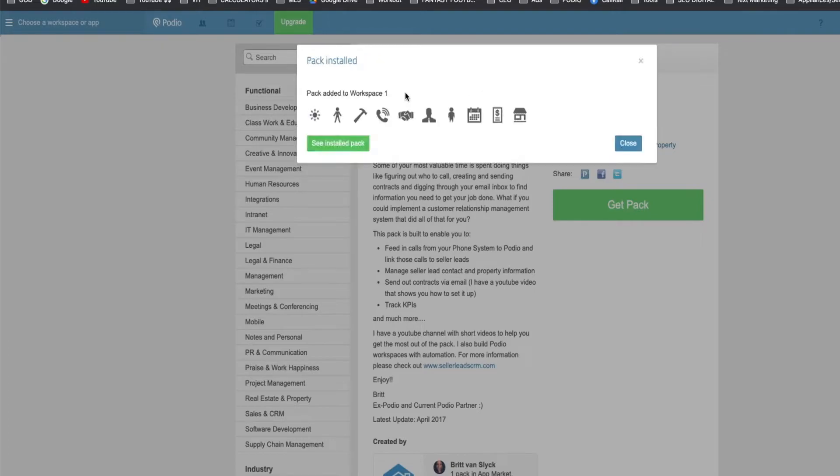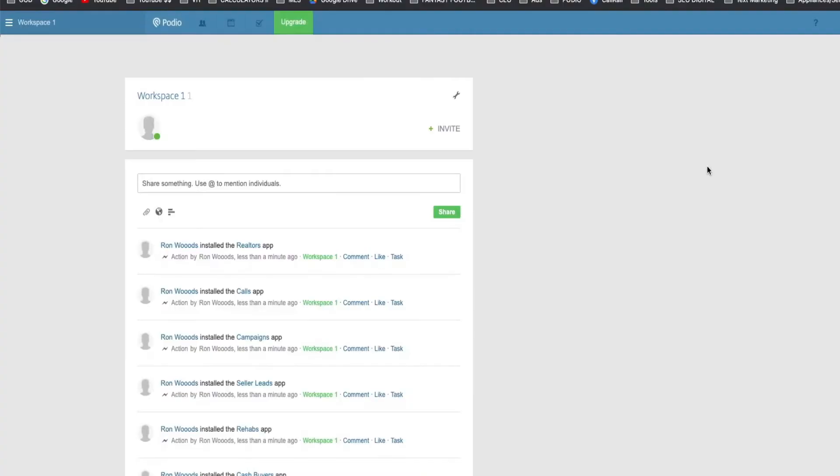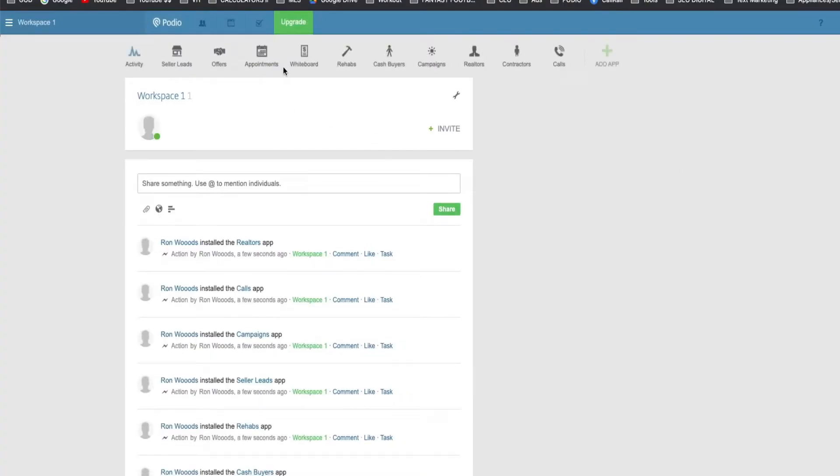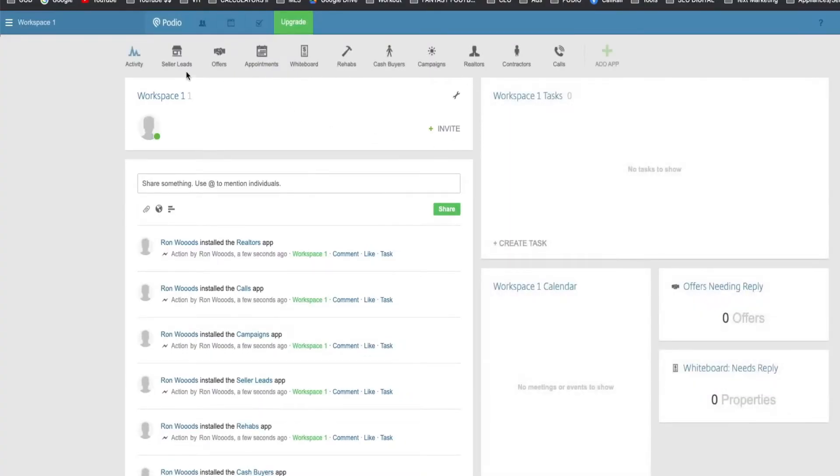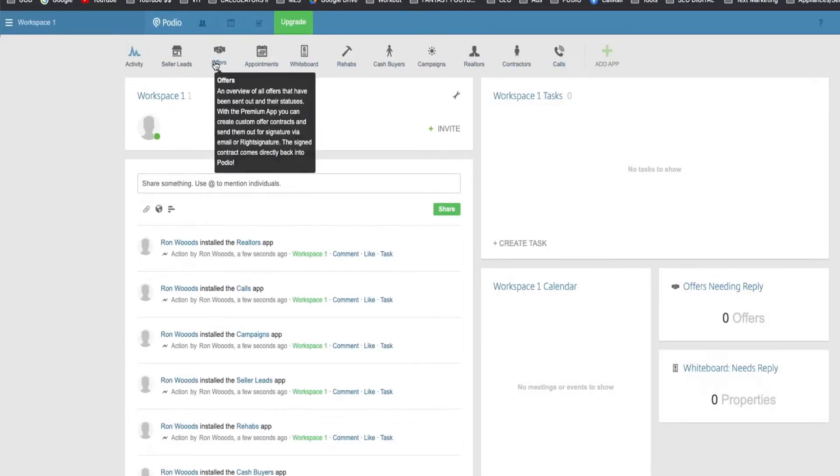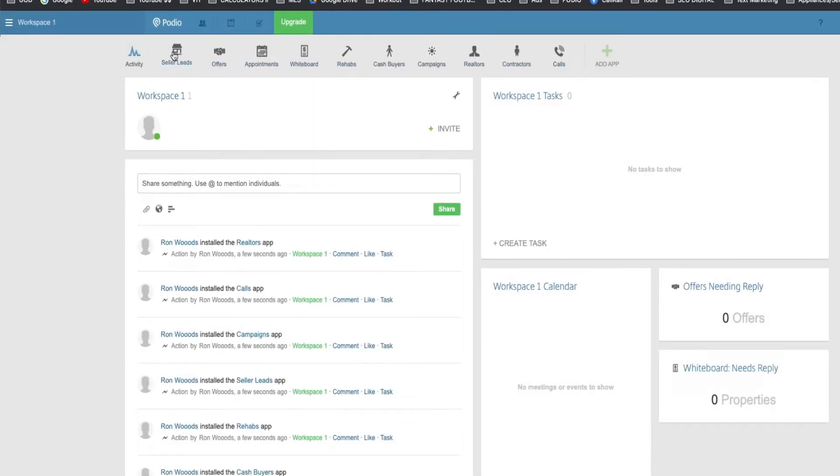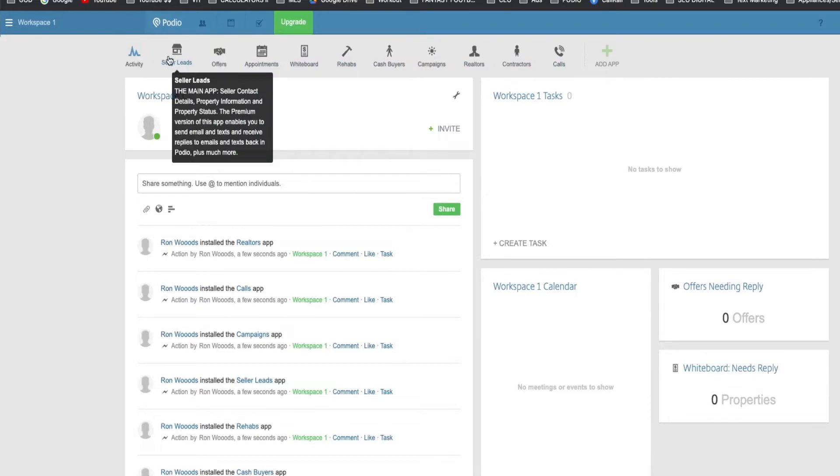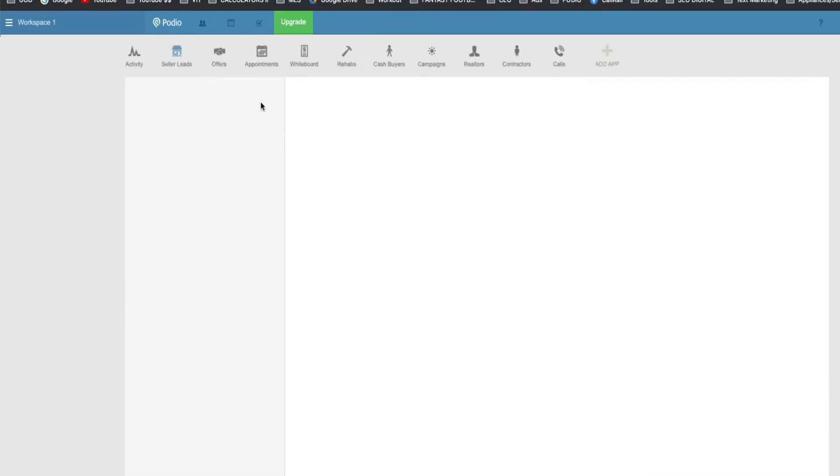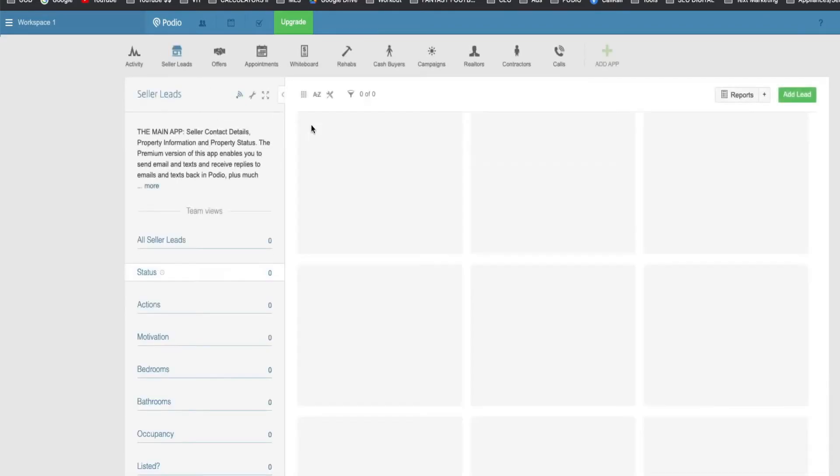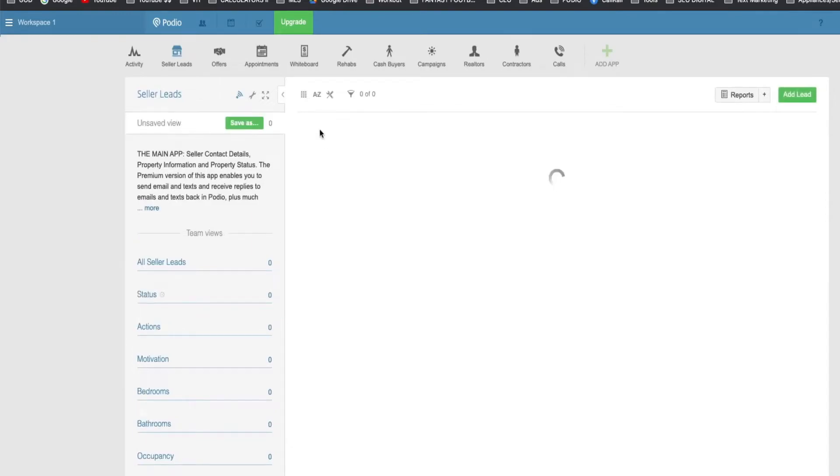Now we have all these apps that are going to help you do what you need to do. This is probably where you spend the most of your time, your seller leads. You're going to spend 99% of your time right there. And this is going to come preset with a lot of things you already need. I like the layout.